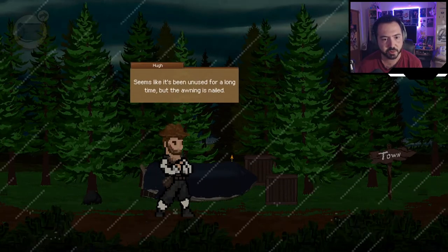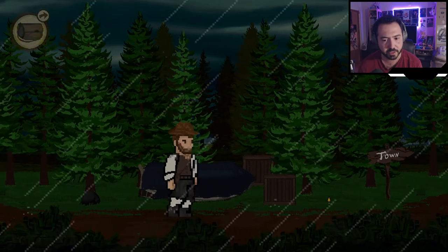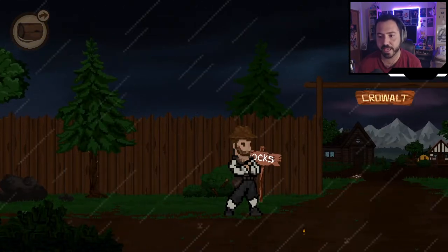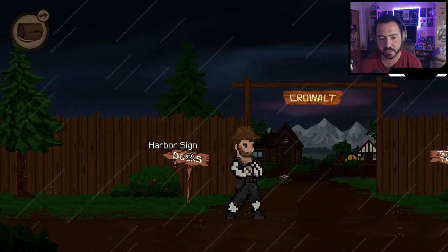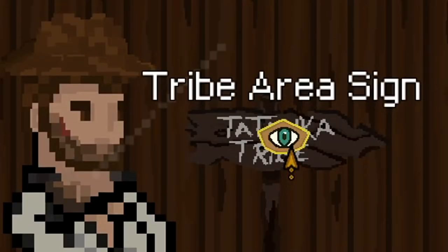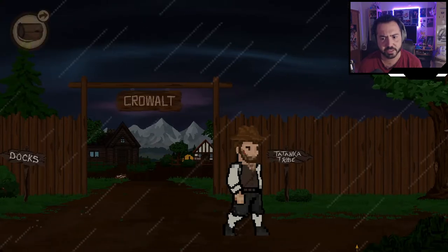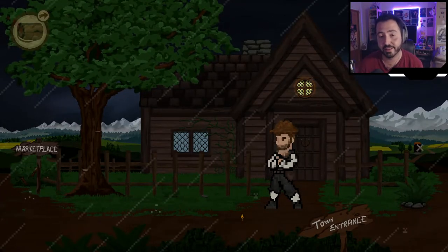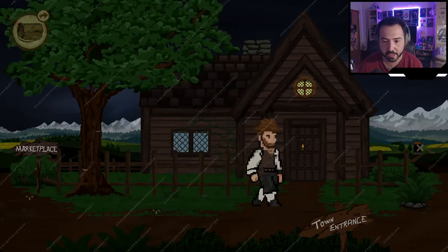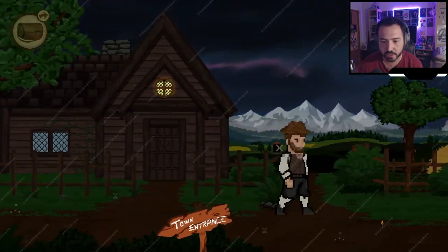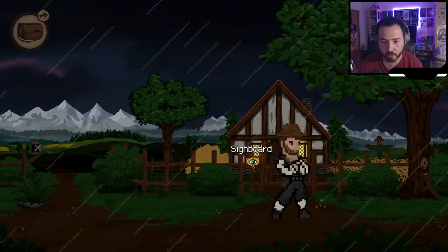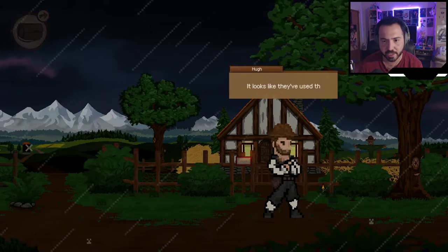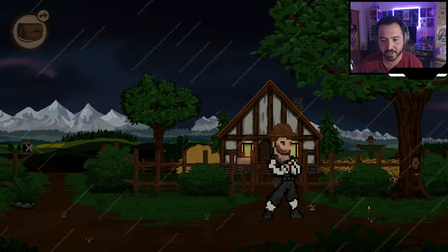The abandoned boat seems like it's been unused for a long time, and the awning is nailed down. Let's head into town. If I press spacebar it shows me everything interactable in the scene — cool! I notice the Tatanka tribe marker. One thing I'd like to mention: I love the style — I've always been a fan of pixel art. At the marketplace I spot a 'Stay Away' sign, a farmhouse, and what looks like an inn.